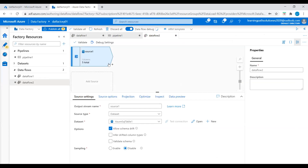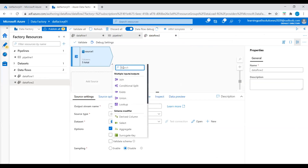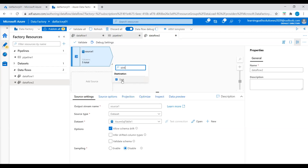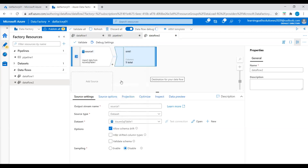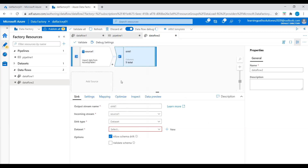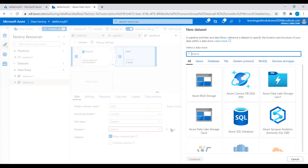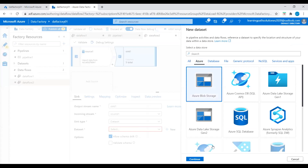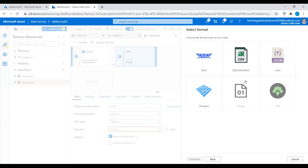Now let's go to the data flow and click on the plus sign. In the search just type sink — destination sink. We complete our data flow with a sink to land our results in the destination. Let's give the output stream name sink1, set sync type to Dataset, click New for the dataset, select Azure, then Azure Blob Storage. We need to choose the format type of data — let's select Delimited Text, which is a CSV file. Click Continue.